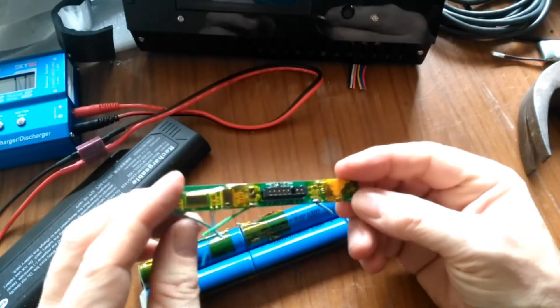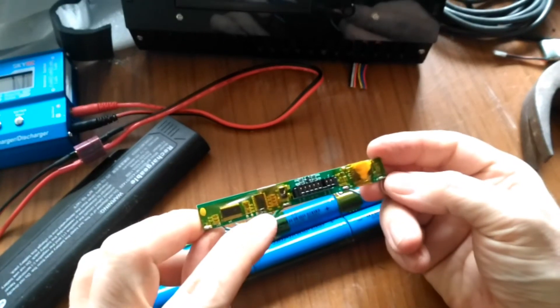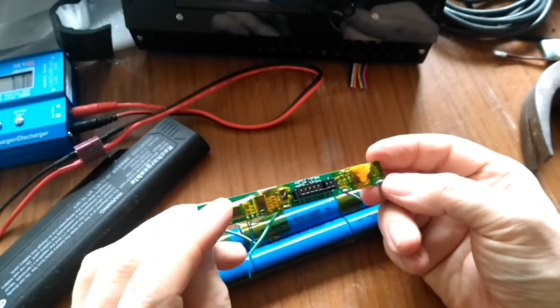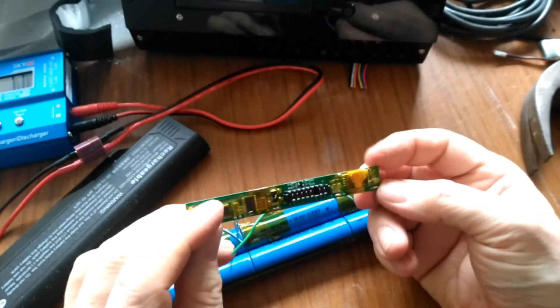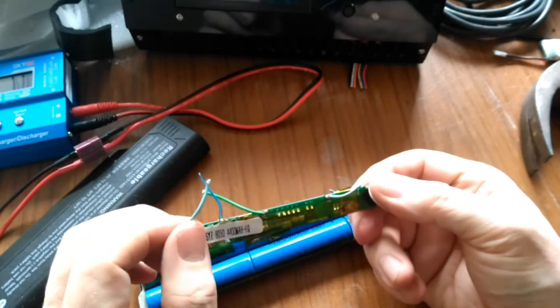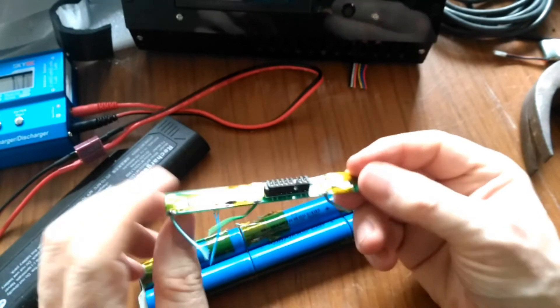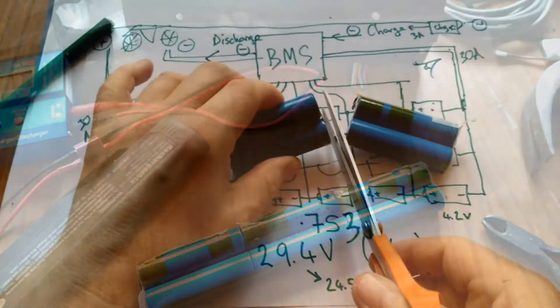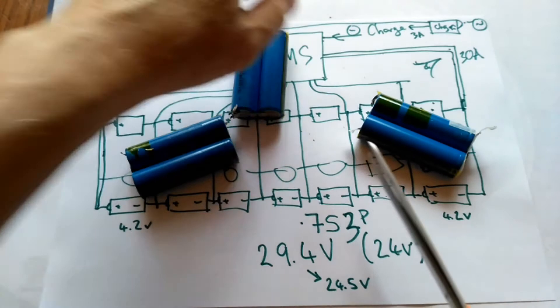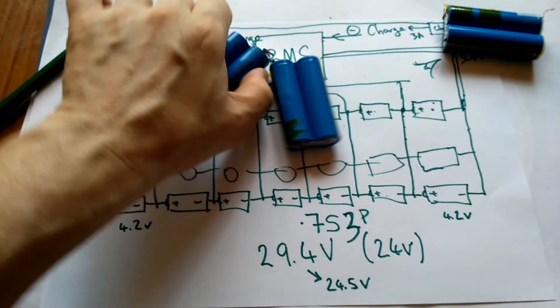This is the control circuit board covered in Kapton tape. Won't be using it. I'm going to cut this down here.